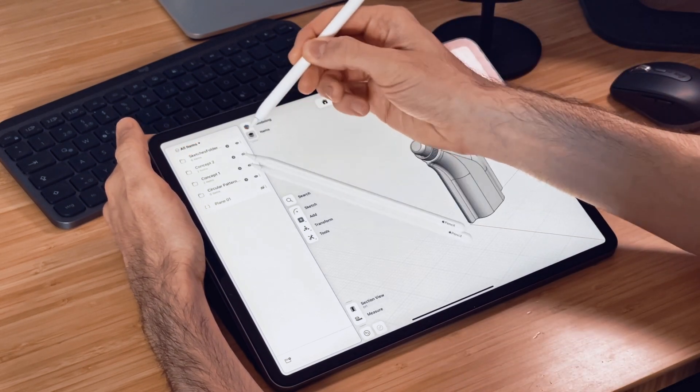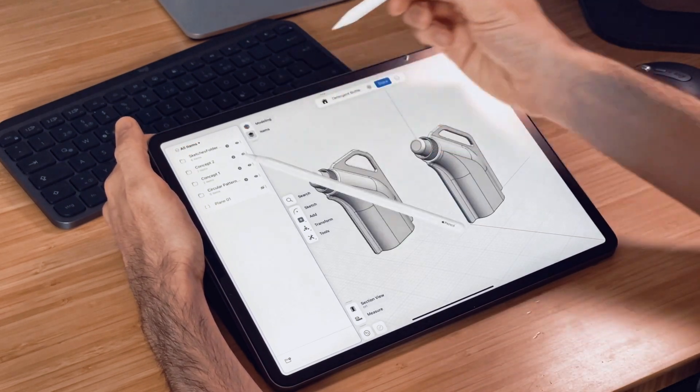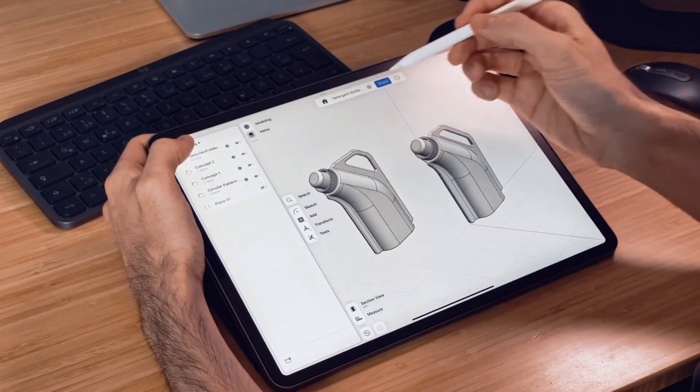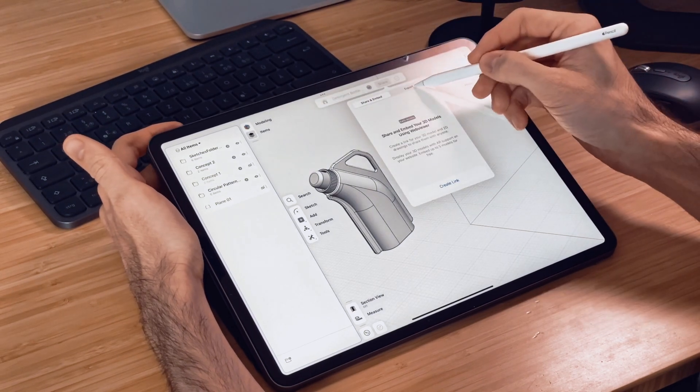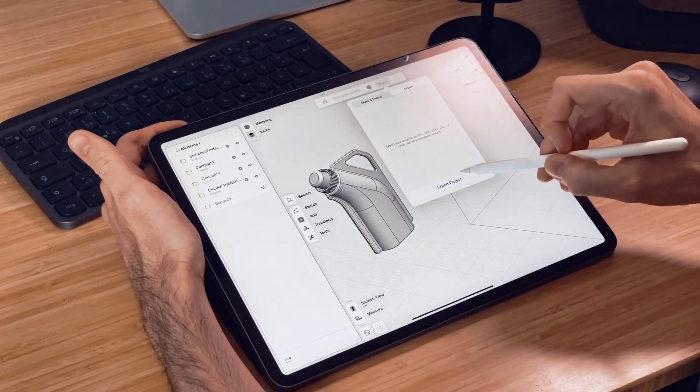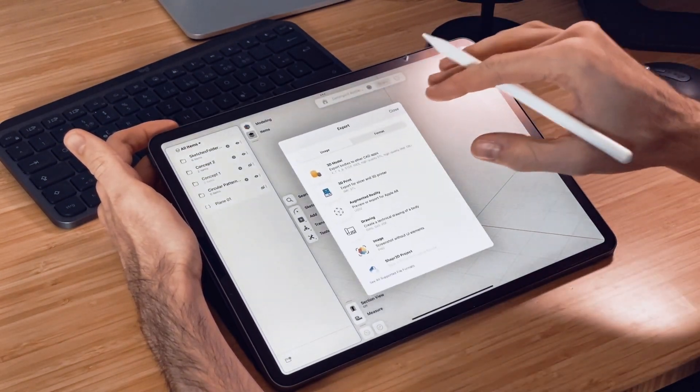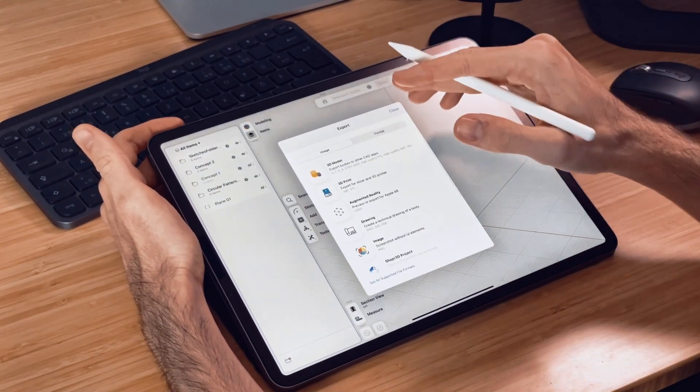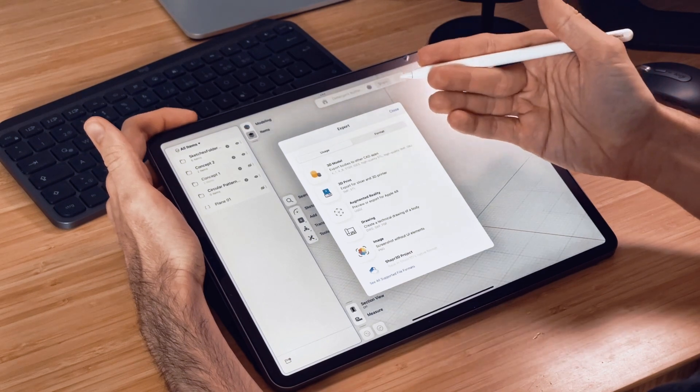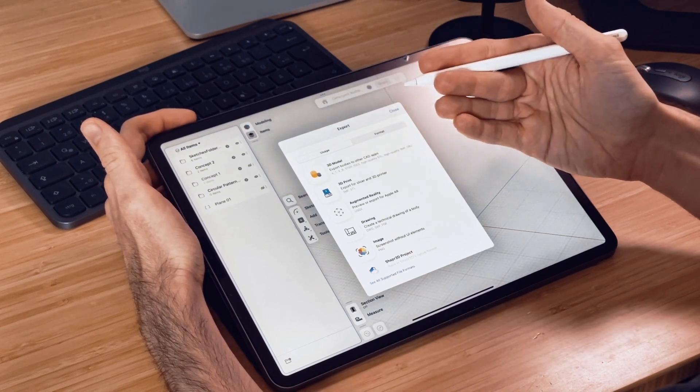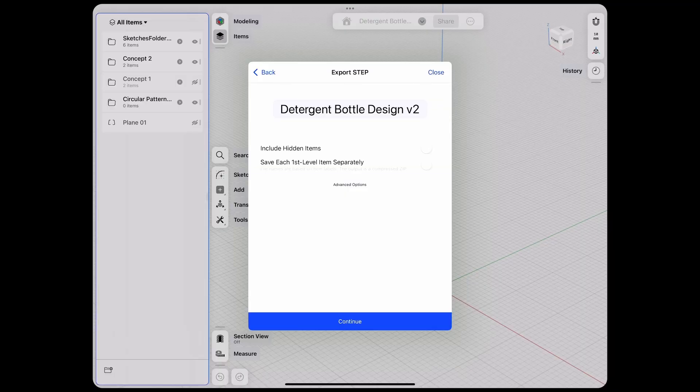Or you could hide one and then go to Share and export the project for 3D printing or as a STEP to share it with your client. Make sure when exporting that the Include Hidden Items is checked off, so you always only export the one that you see.